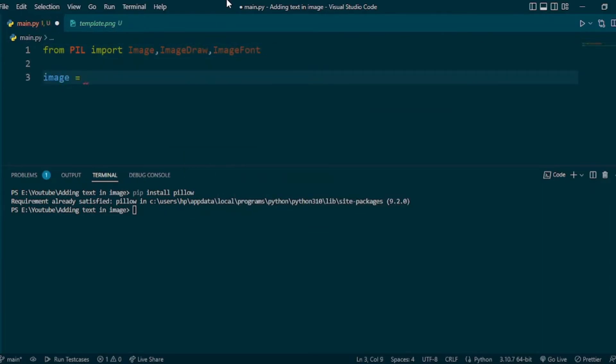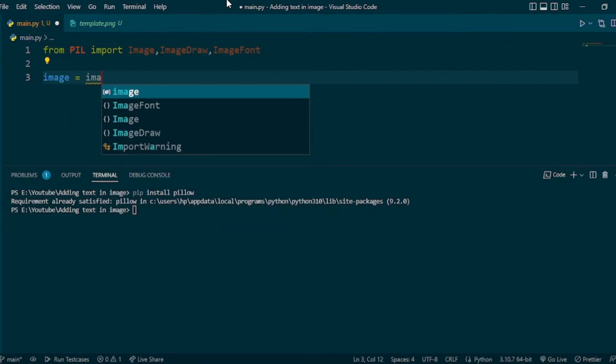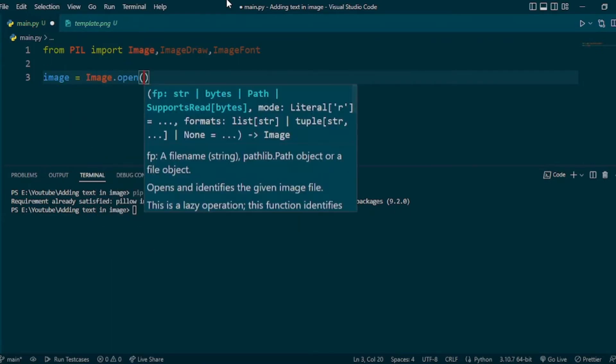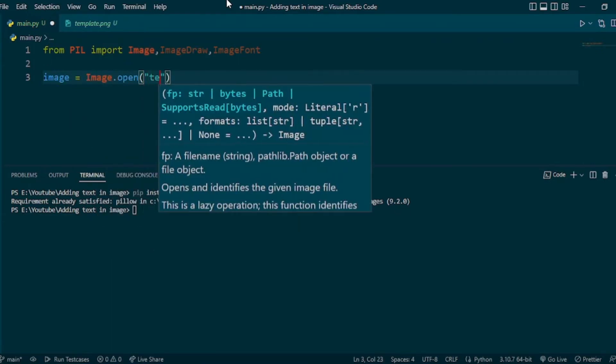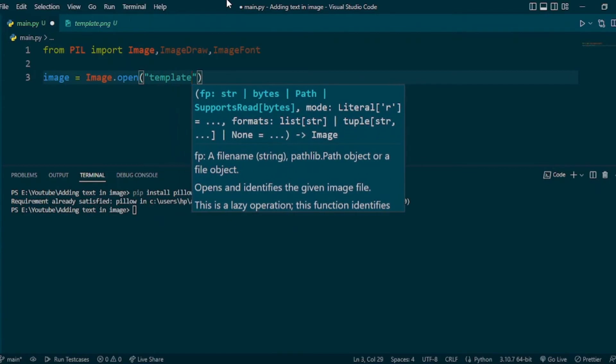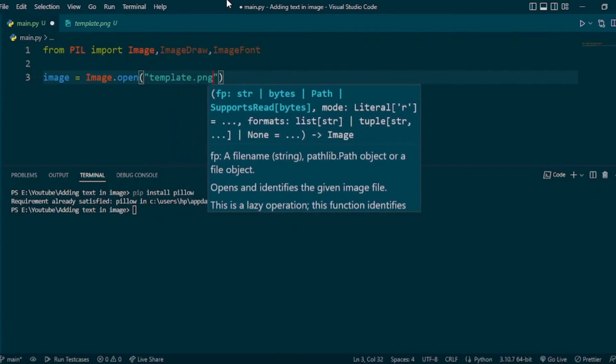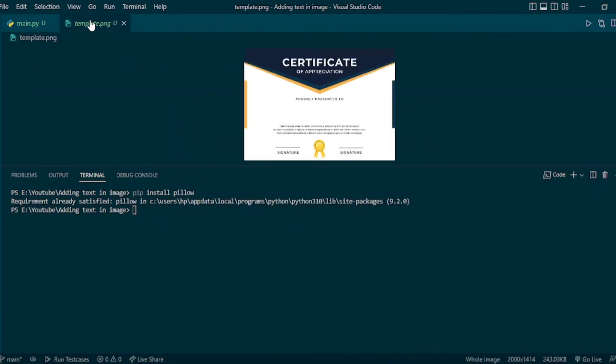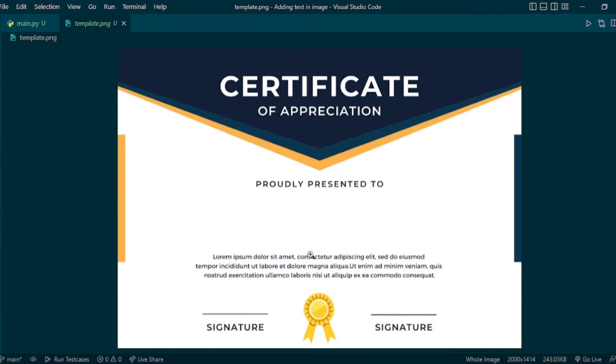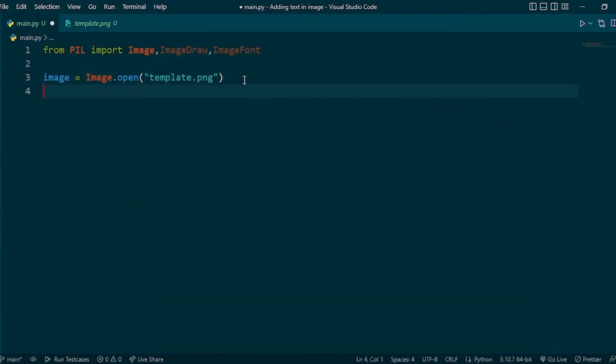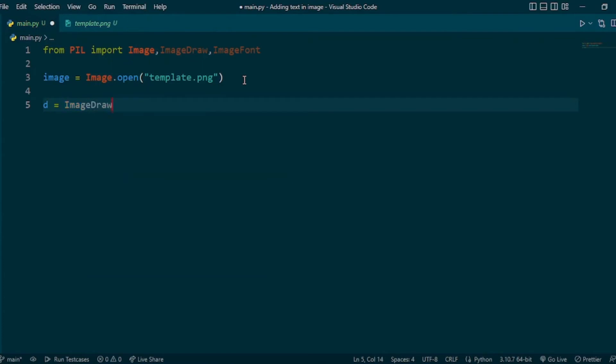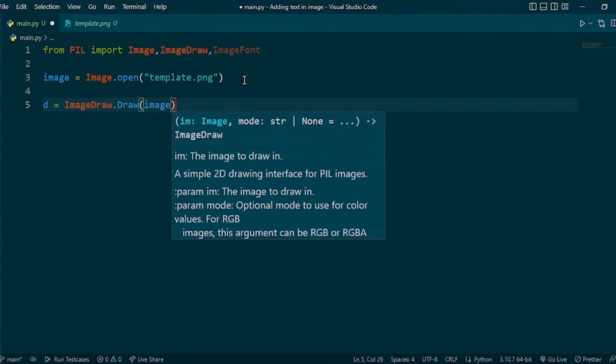Now open your image using Image.open with the file name. Then make your image drawable using ImageDraw.Draw and pass in the image.